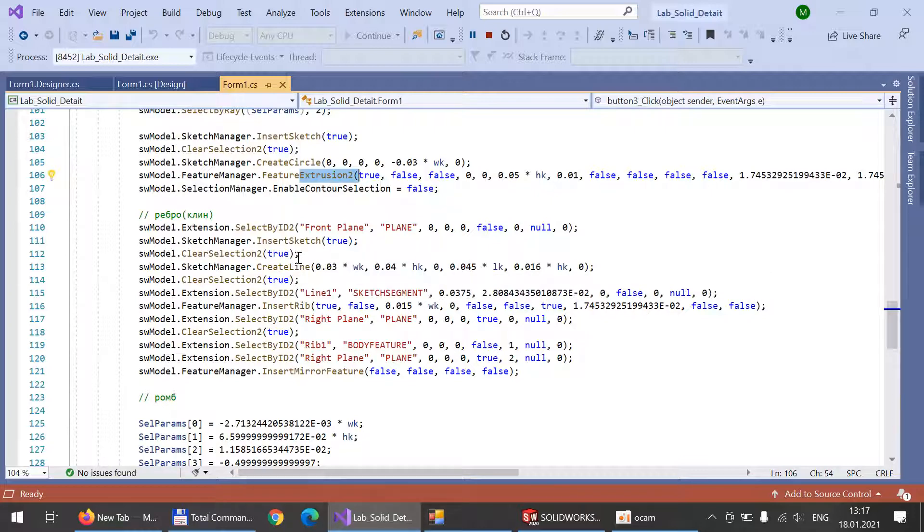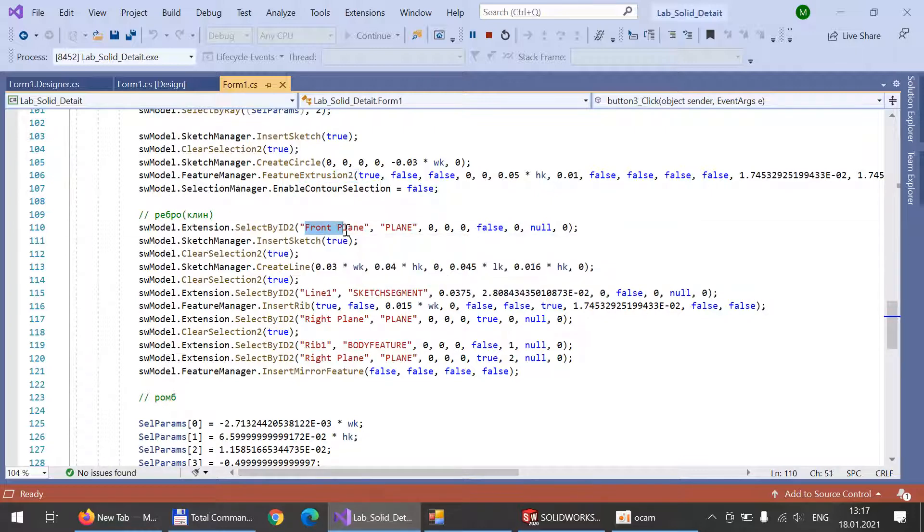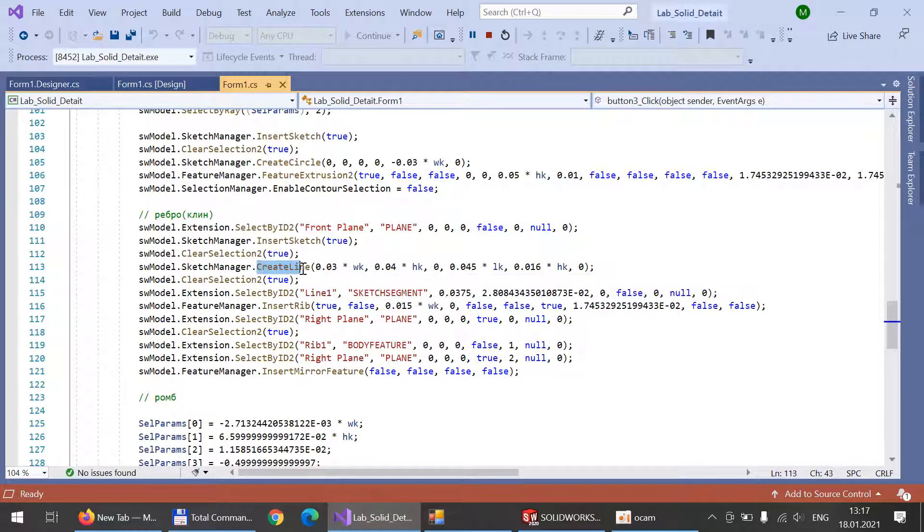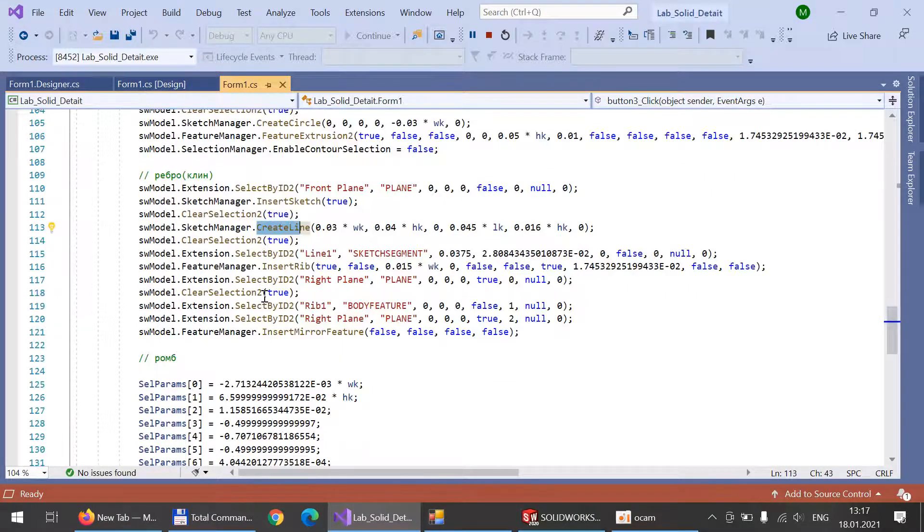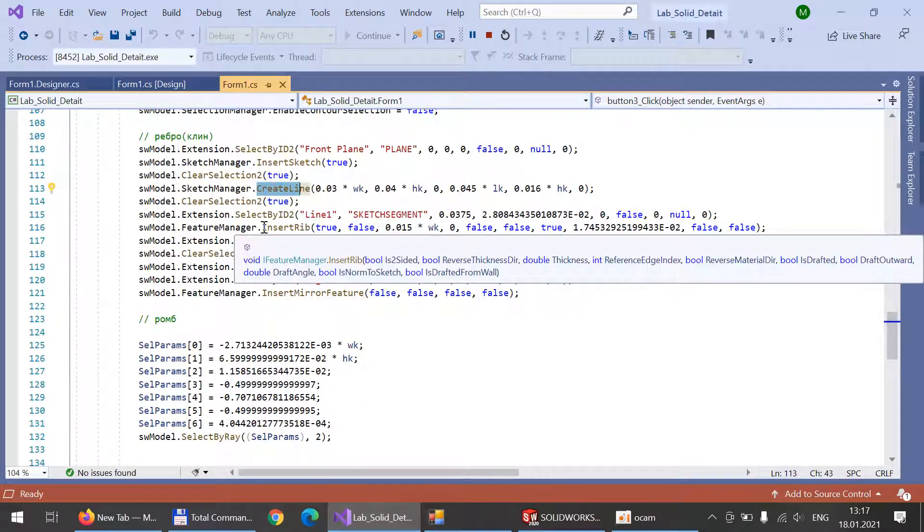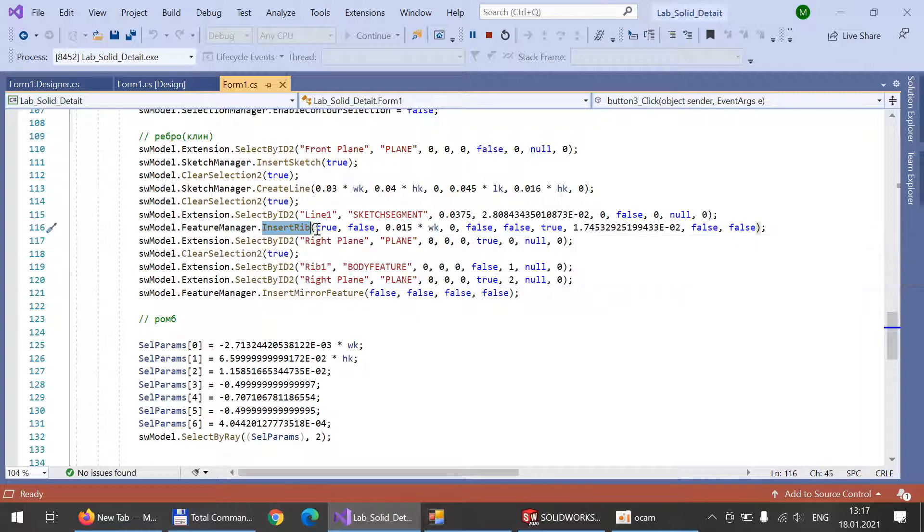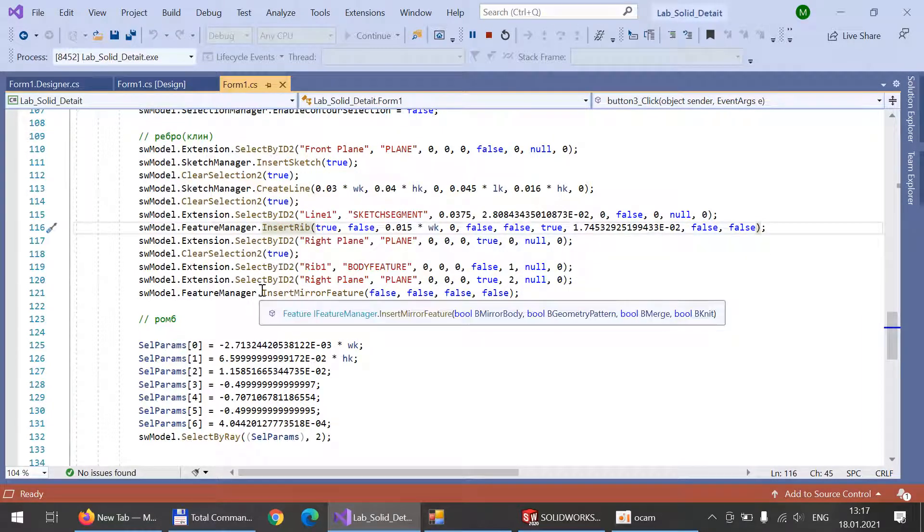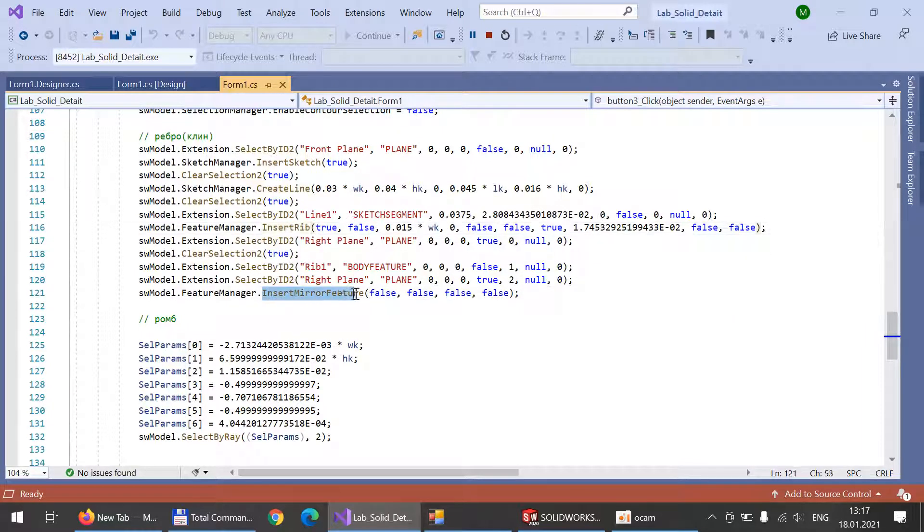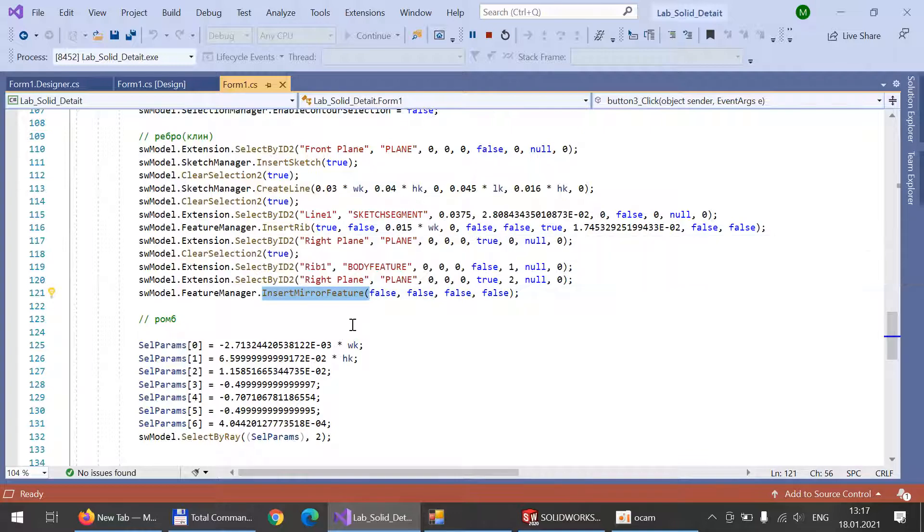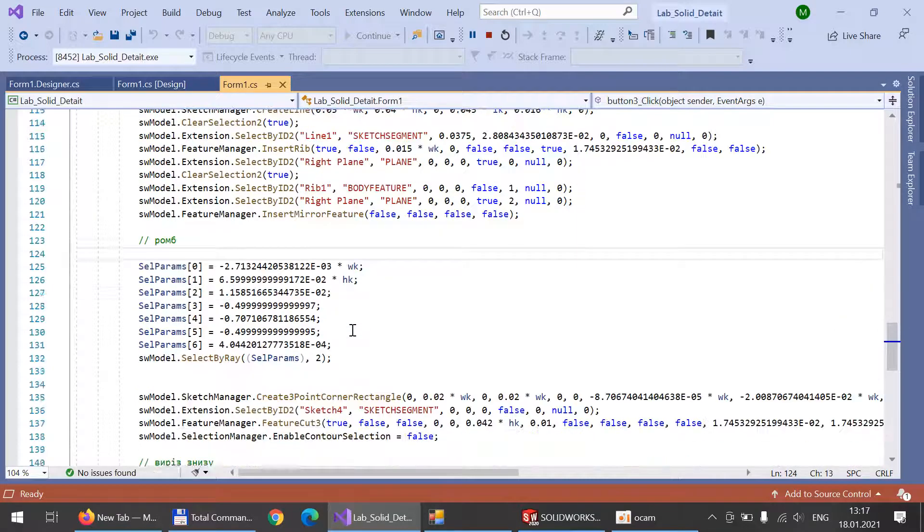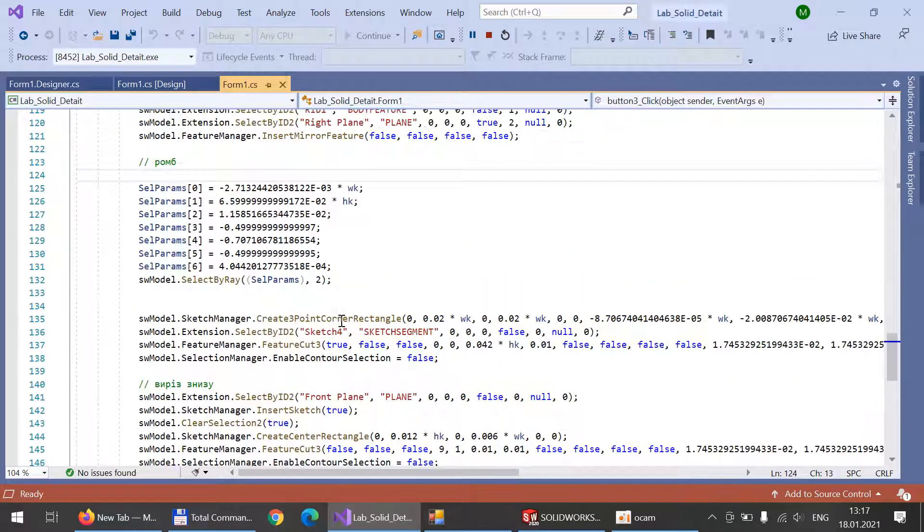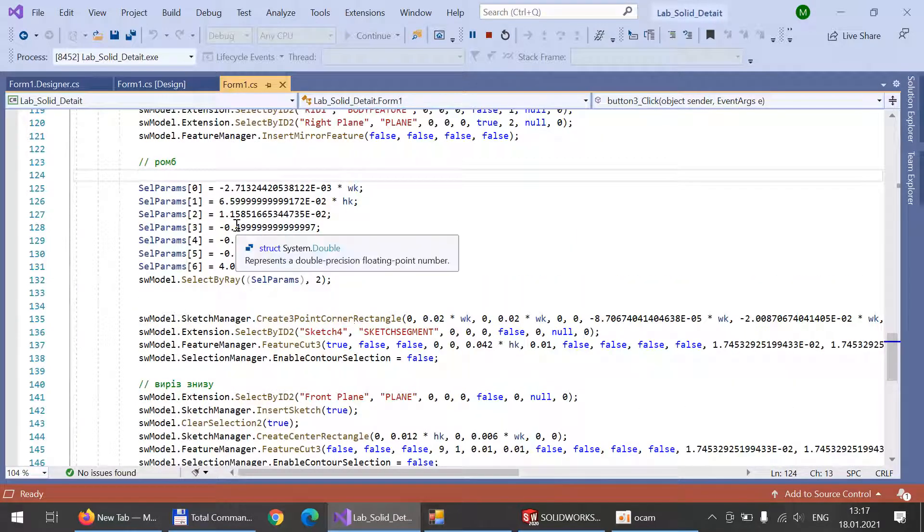Then we do two ribs which should be from the right and left side of our detail. For this we again select the top plane, create a line and insert rib, and later we just insert mirror feature for the first rib to create the second rib.